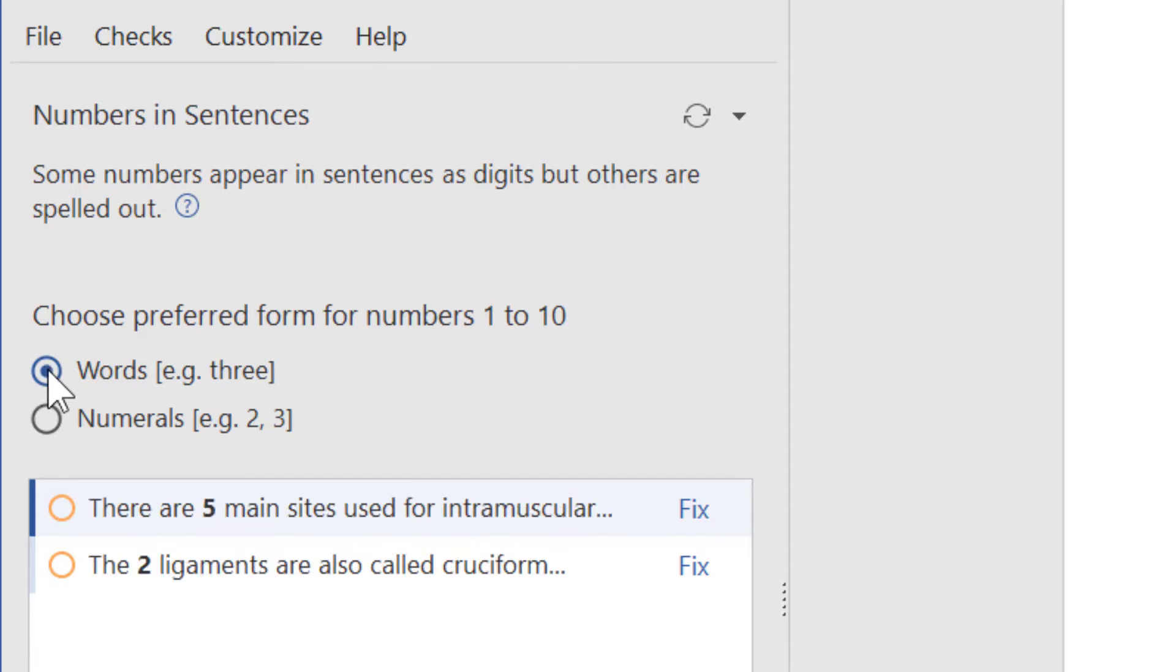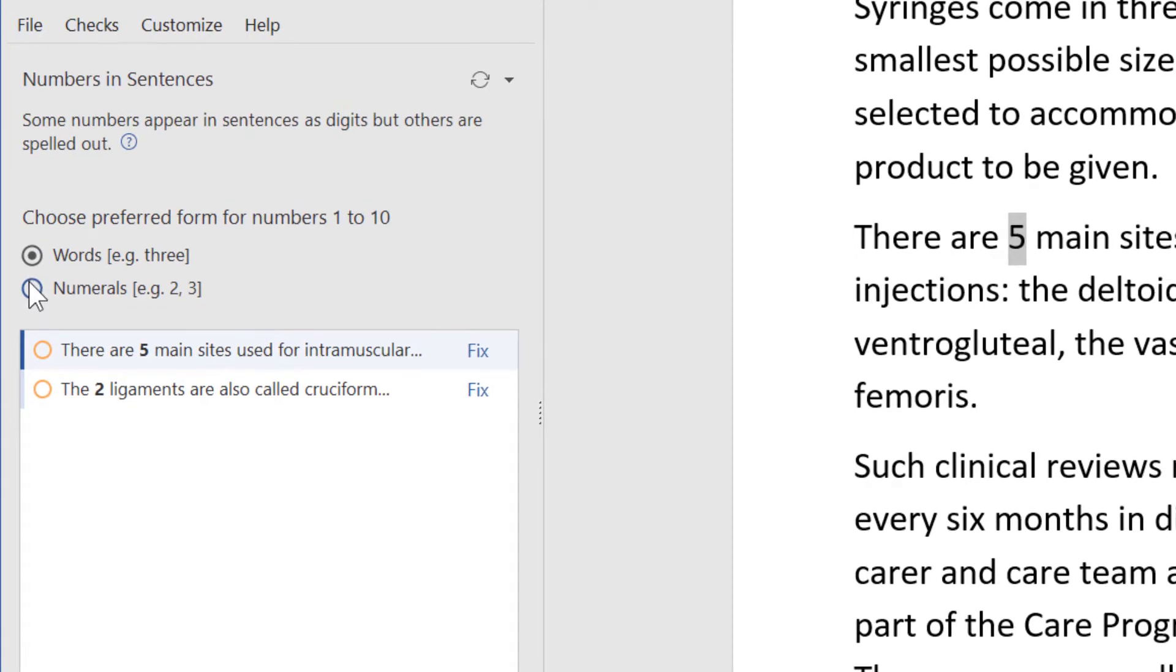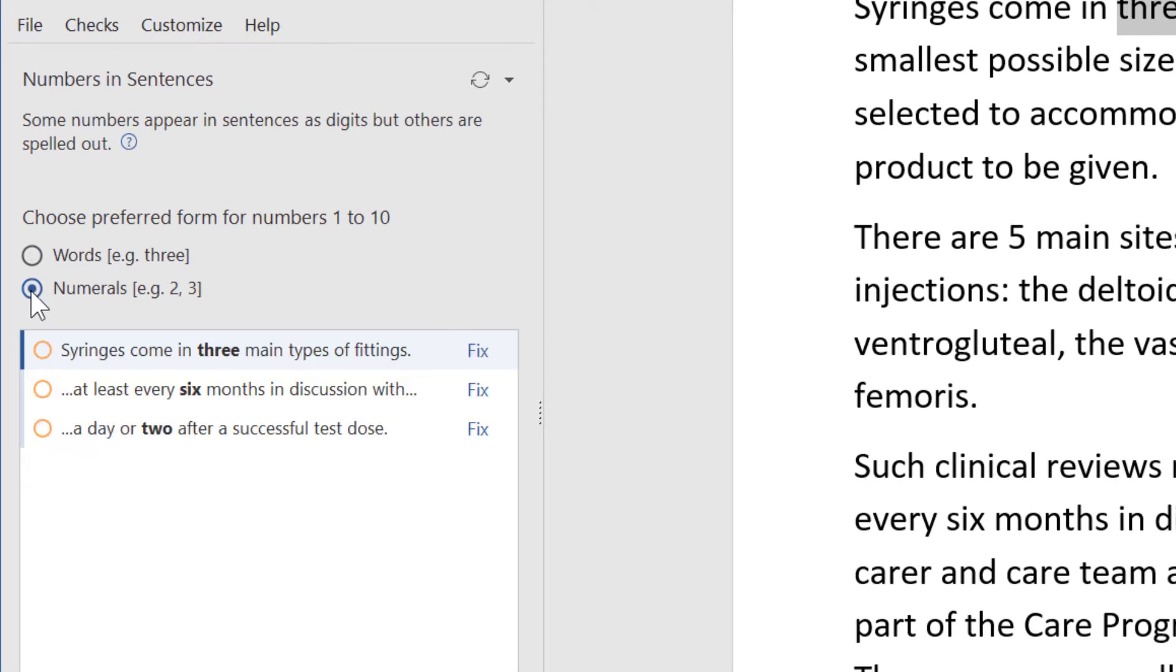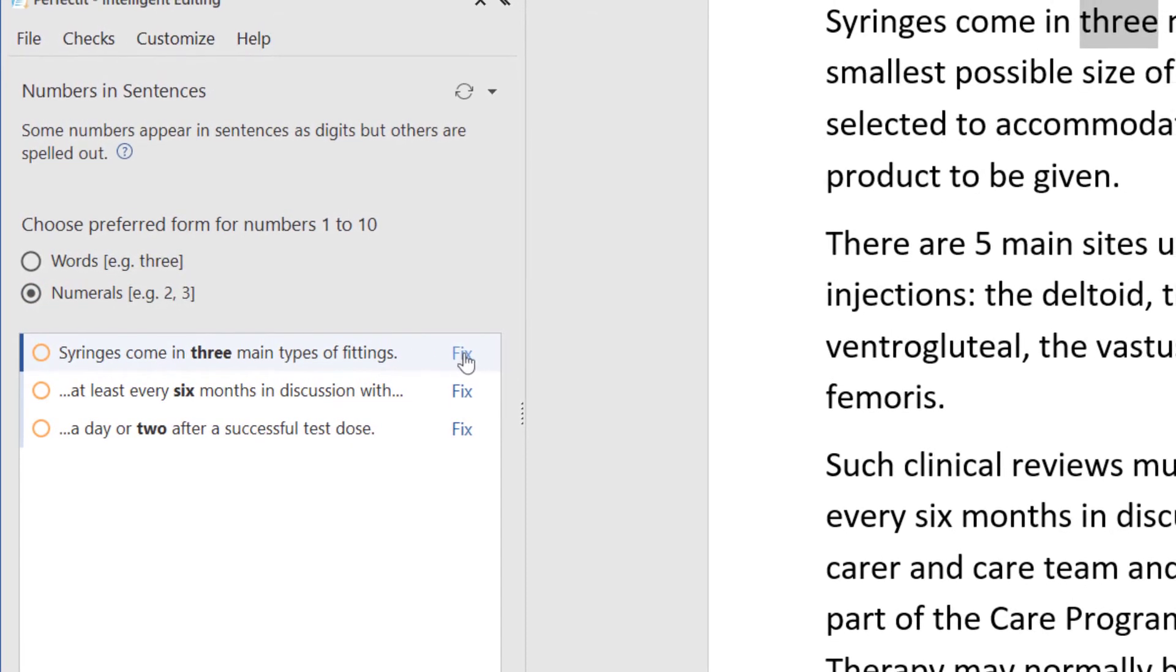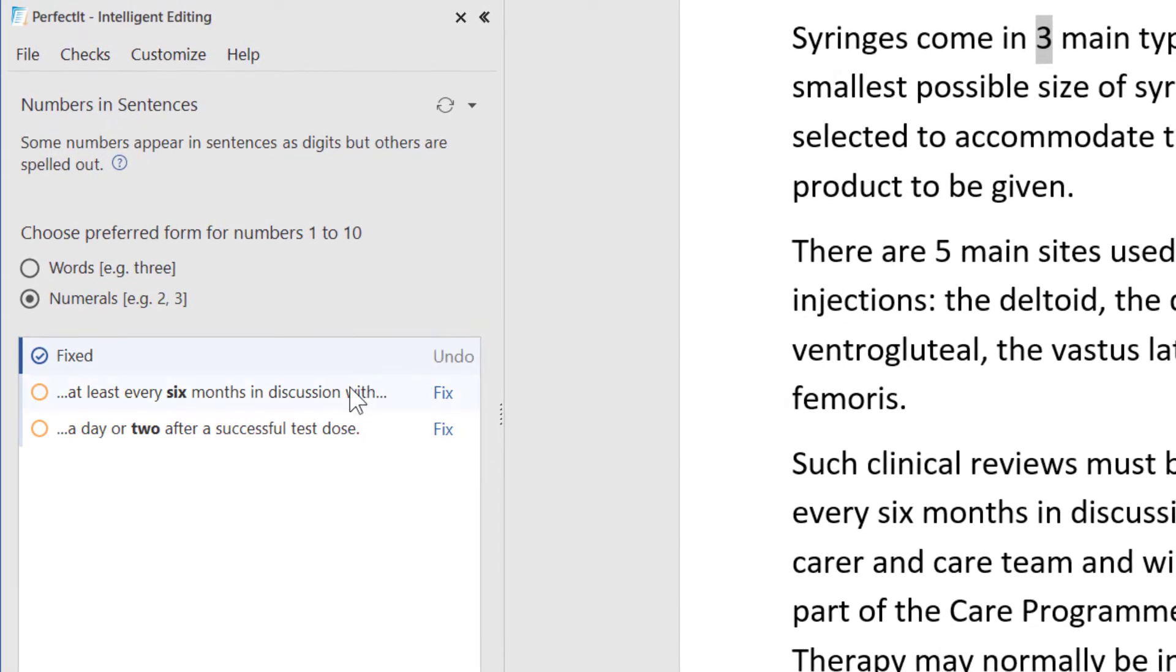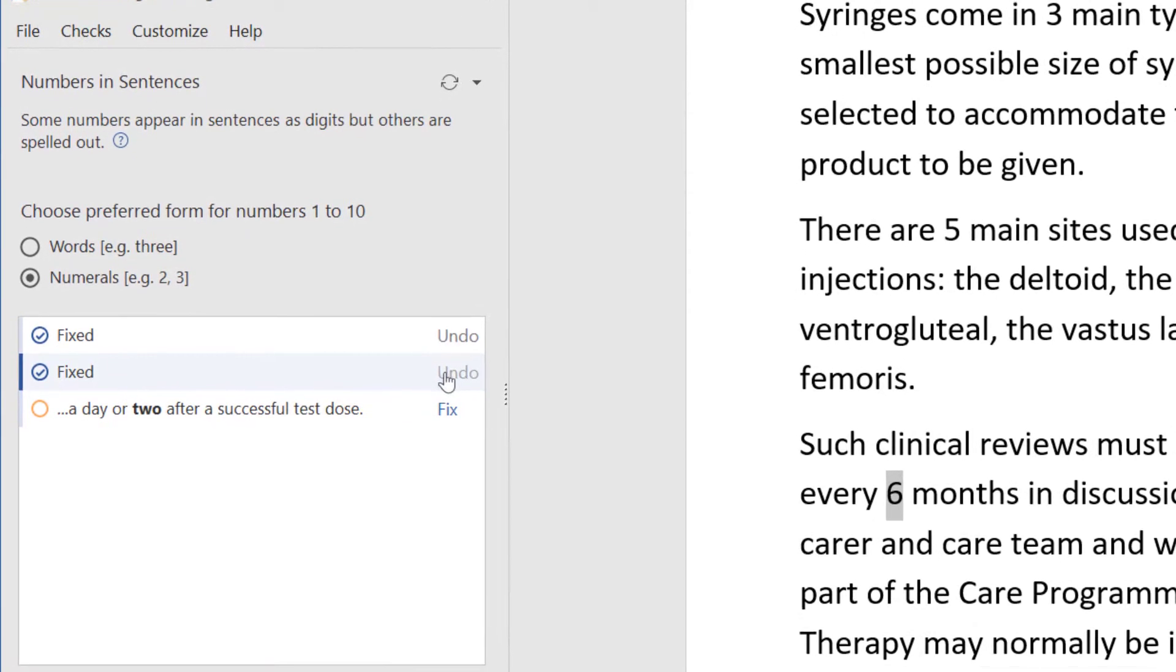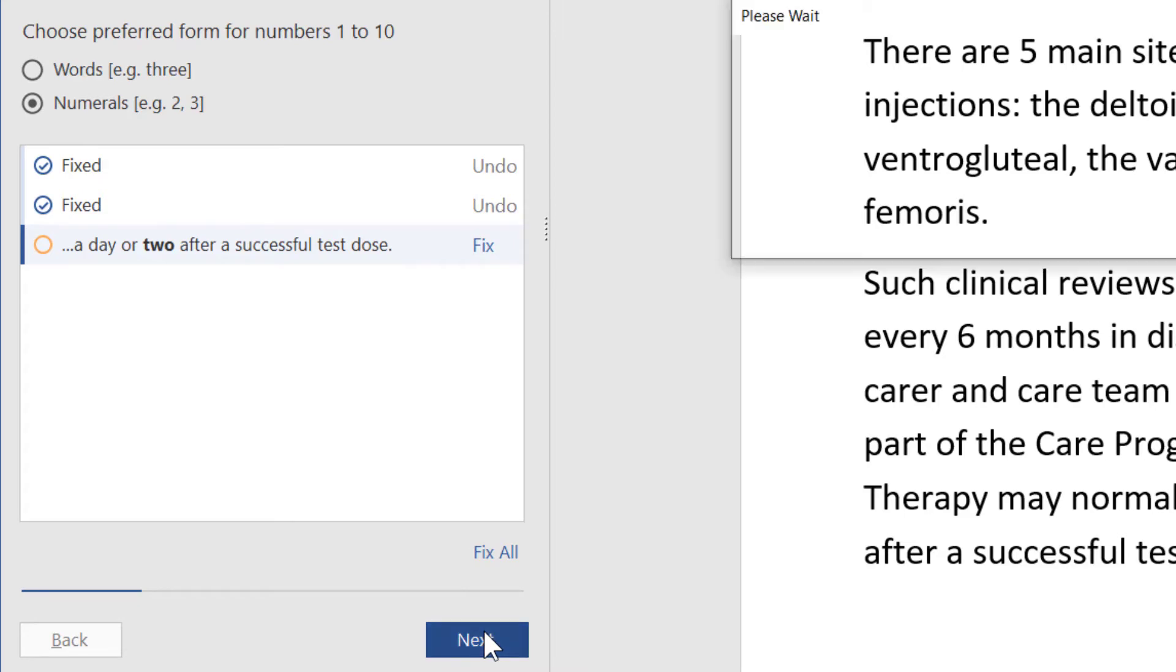Then below are all the locations to fix. If we prefer digits, we click that. Then we fix these ones instead. Still, we always check the context. There might be a reason for the inconsistency. For example, AMA generally prefers digits but allows numbers to be spelled out in pronouns or colloquial use. Let's click Next again.